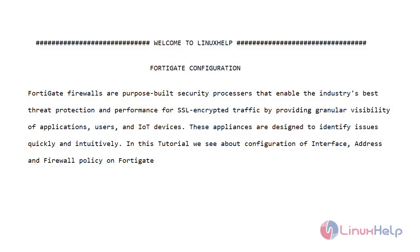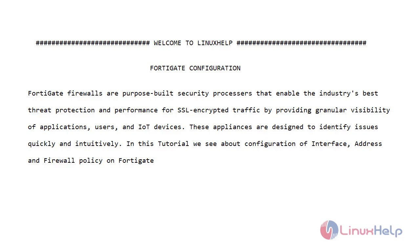Welcome to LinuxHelp FortiGate configuration. FortiGate firewalls are purpose-built security processors that enable the industry's best threat protection and performance for SSL-encrypted traffic by providing granular visibility of applications, users, and IoT devices. These appliances are designed to identify issues quickly and intuitively. In this tutorial we see about configuration of interface, address, and firewall policy on FortiGate.